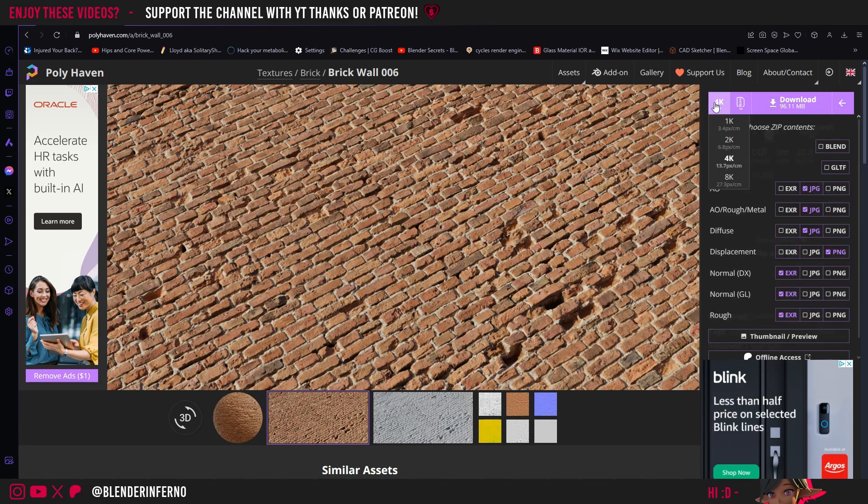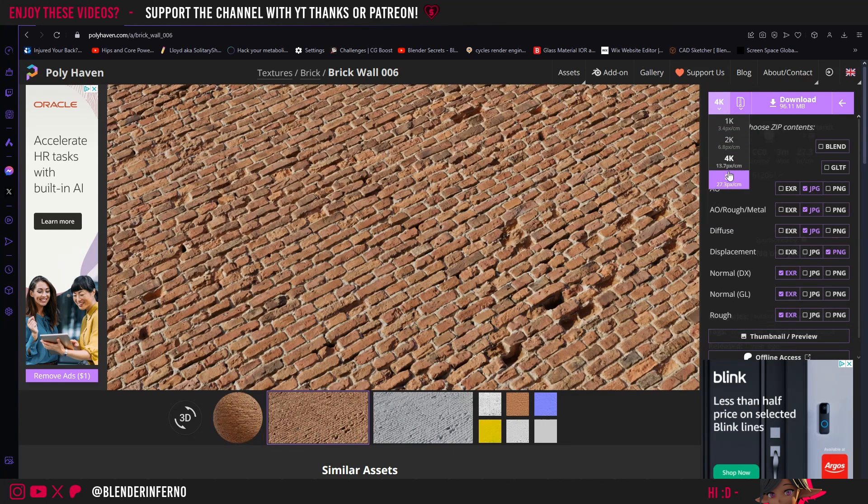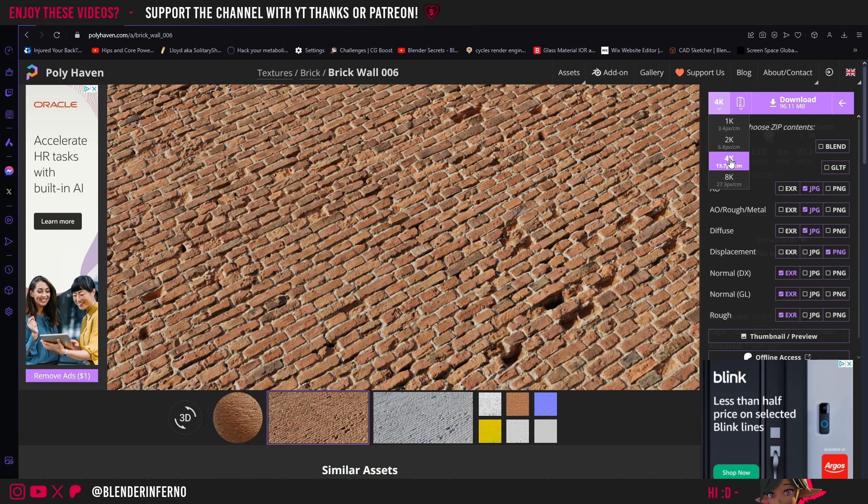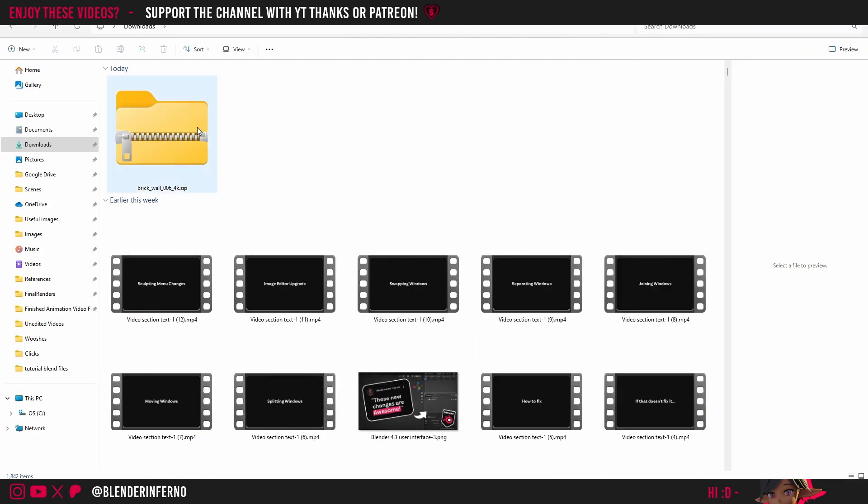If you want to download a lower resolution version you can choose the 1K or 2K here, or if you want higher resolution you can choose 8K. Just keep in mind the higher resolution you have, the longer your render times will be. For this video I'm just going to stick with 4K. Once your download is finished you can go ahead and close your browser.